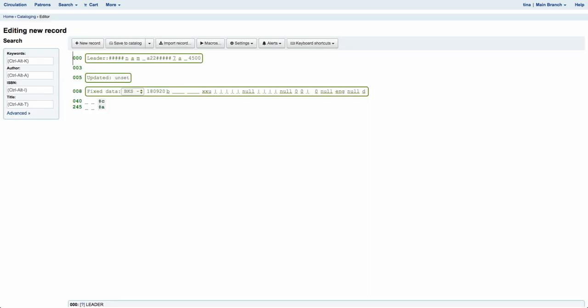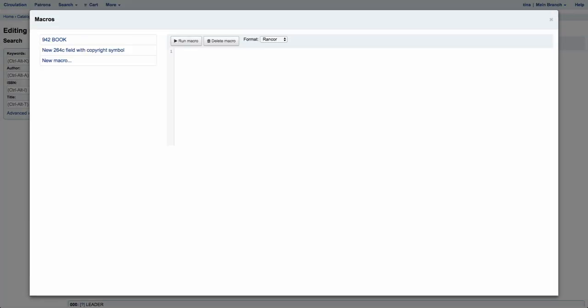Now let's take a look at setting up your macros. Once you're in the advanced editor you'll notice that the fourth tab in is Macros. Macros are what allow you to quickly enter in a string of text. For those of you that may use OCLC Connexion, this is similar to text strings. For those of you that don't, we'll show you how simple it is to use.